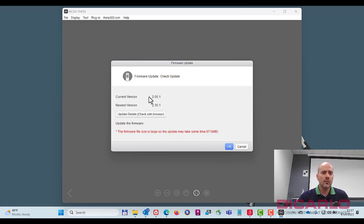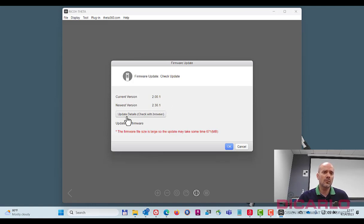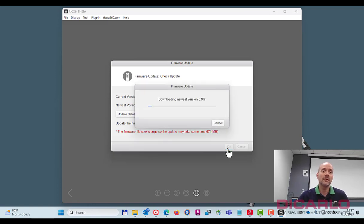Update details. So currently I have 2.0. The newest version is 2.3. There we go. I don't need to do the update details over here unless you want to. So we'll hit the okay button.